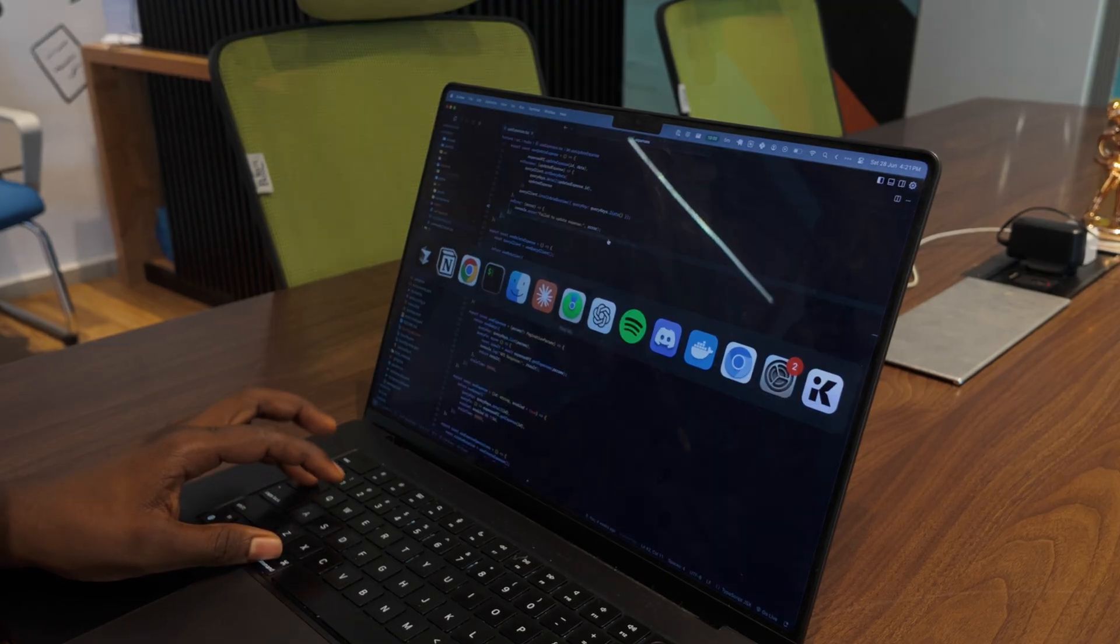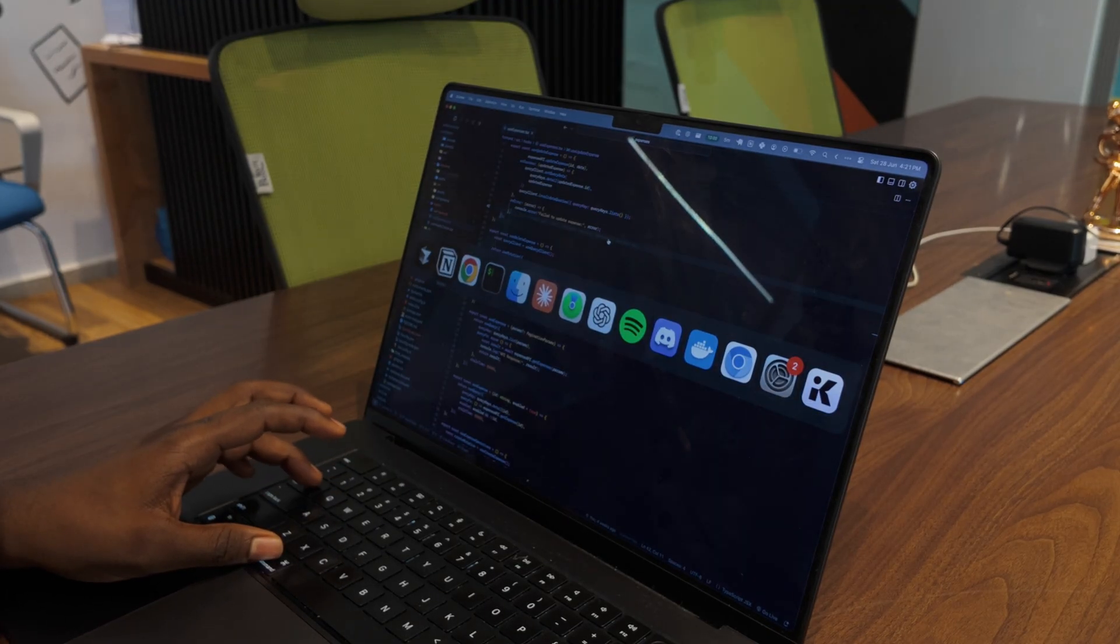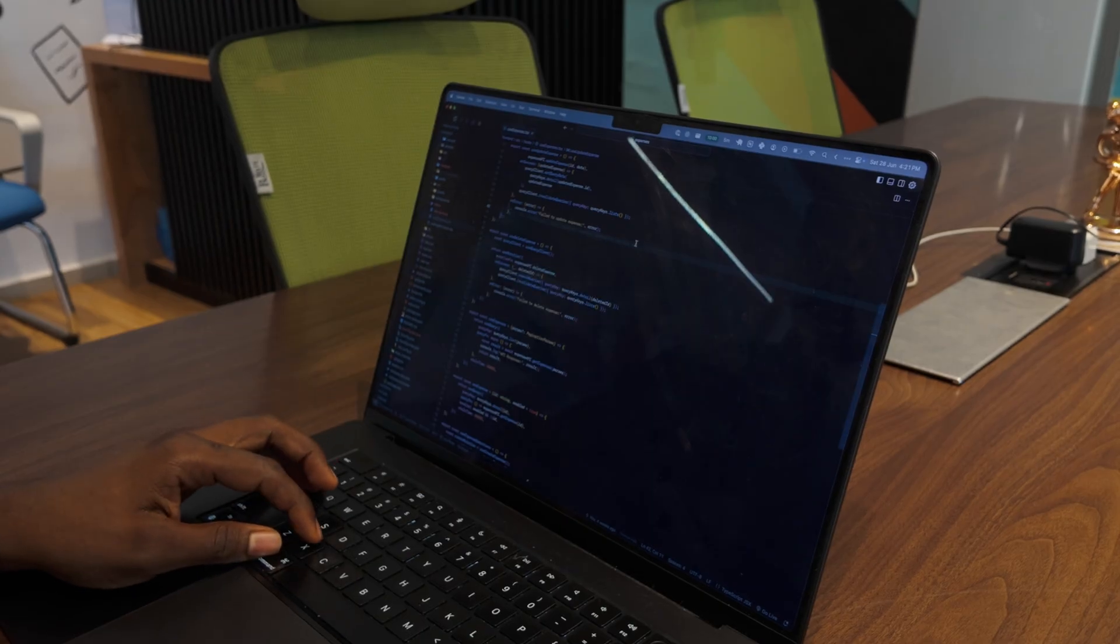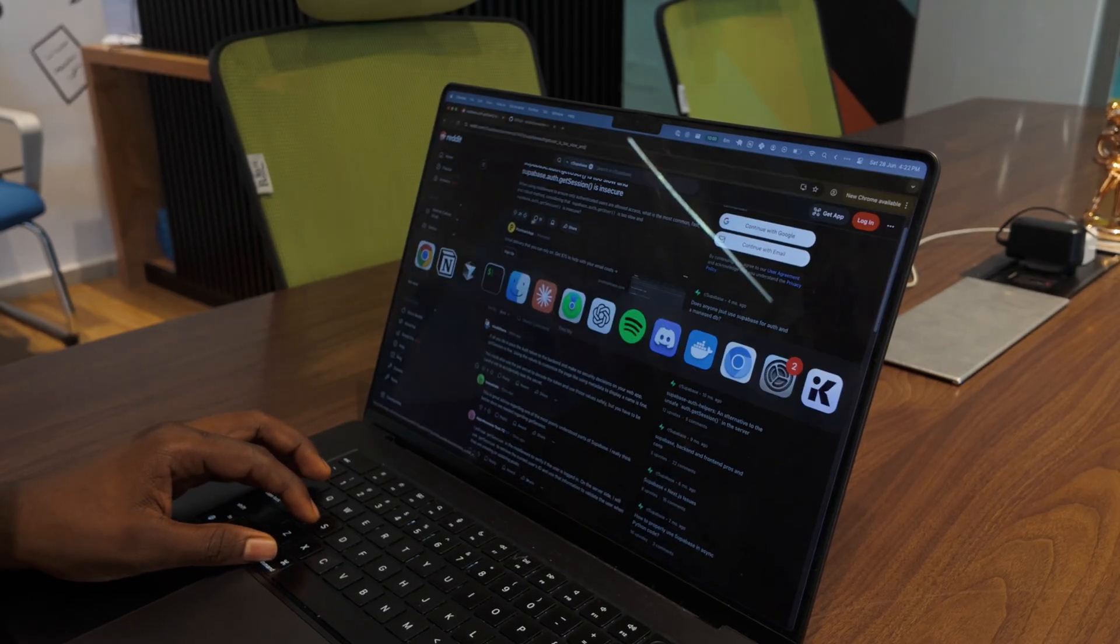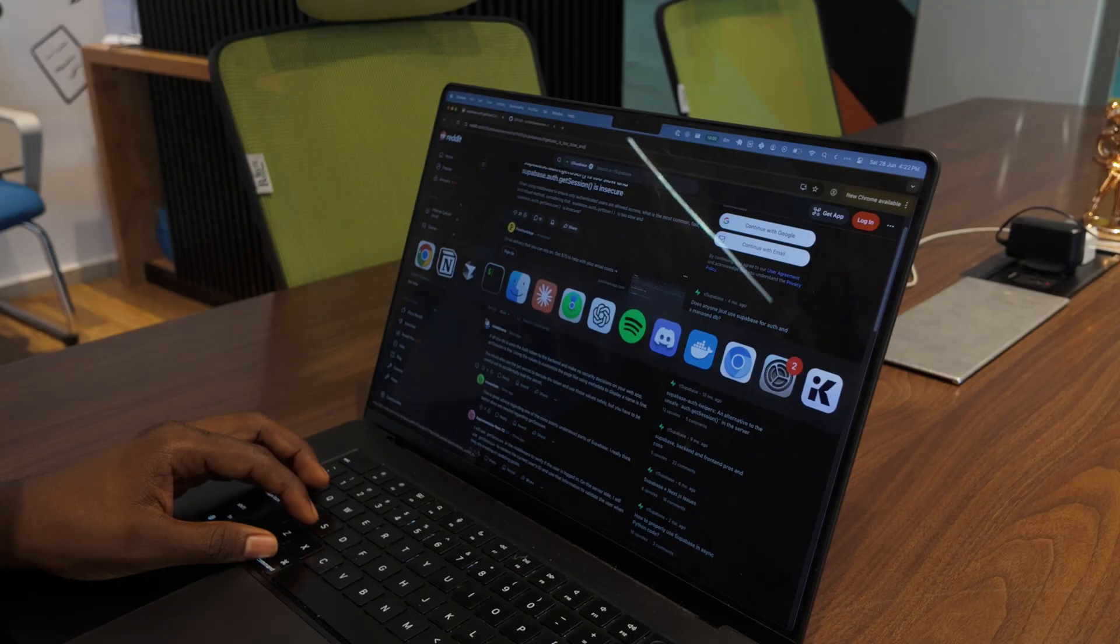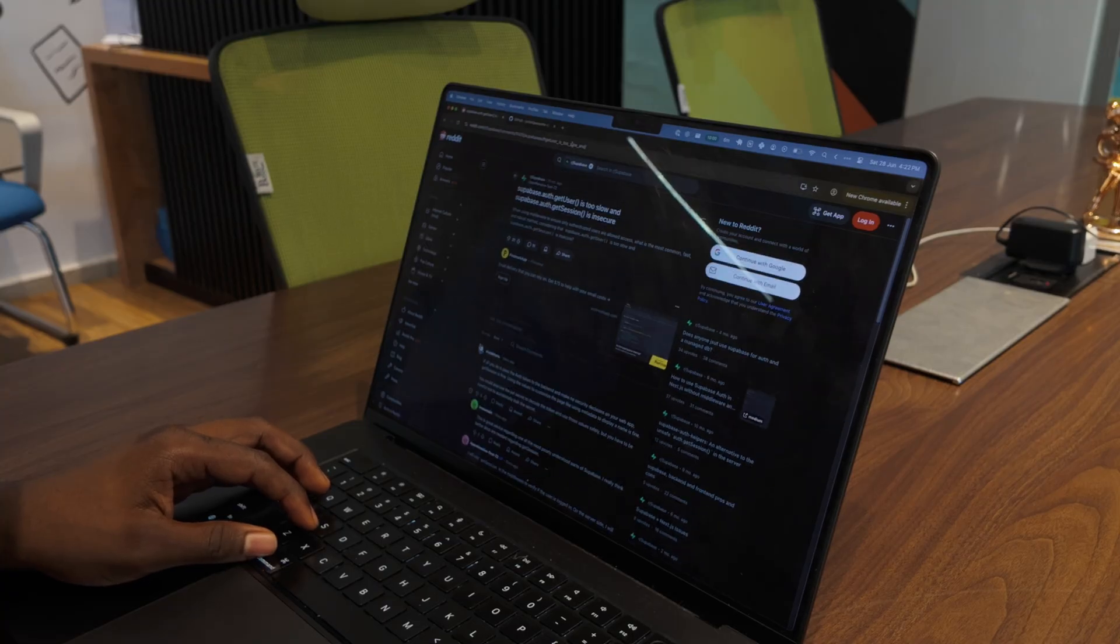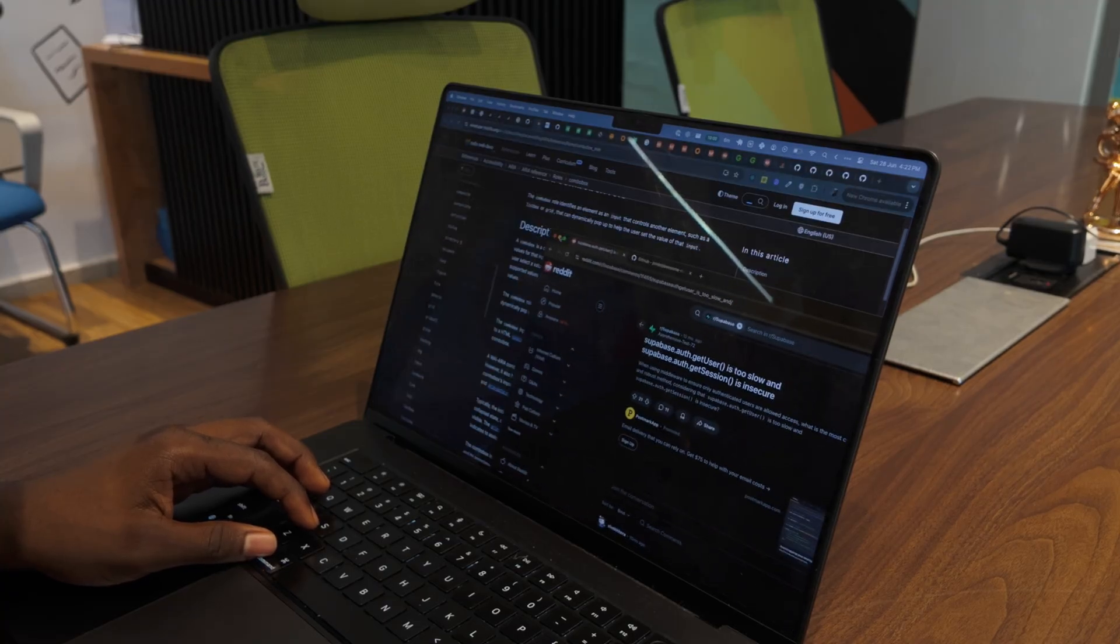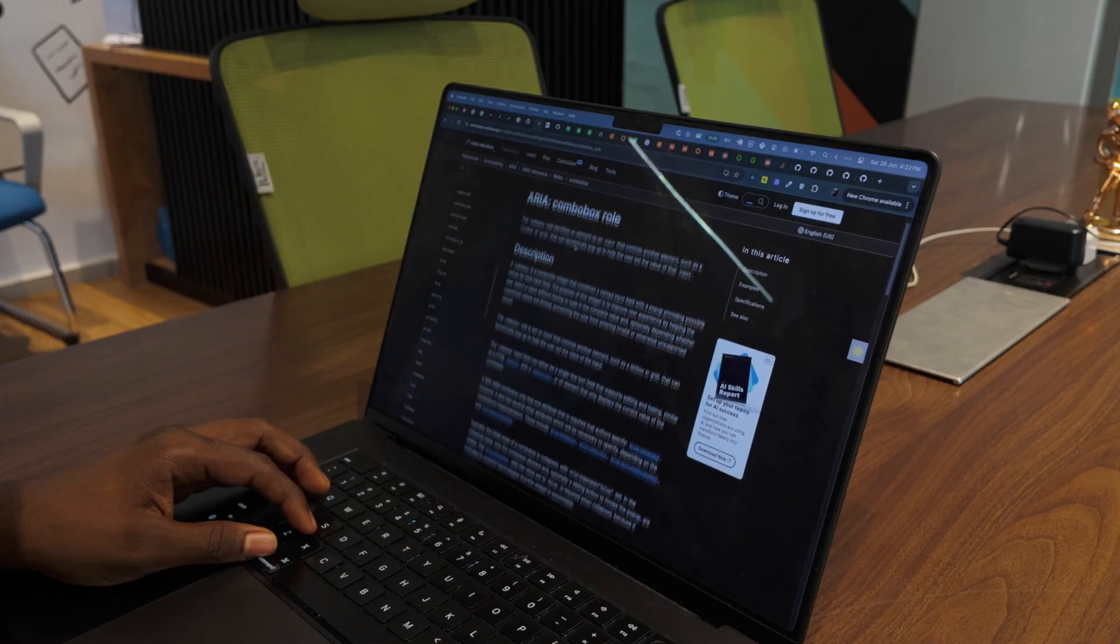But macOS default window switching is broken. Command plus Tab switches between applications and not windows. So when I have three Chrome windows open and hit Command+Tab, it just dumps me in whatever Chrome window was last active, not the one I actually want.